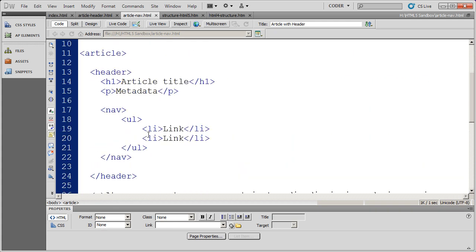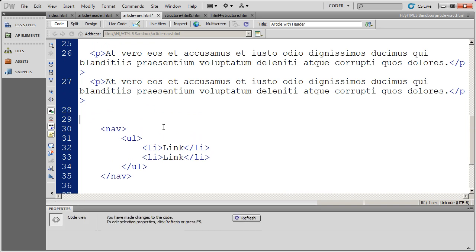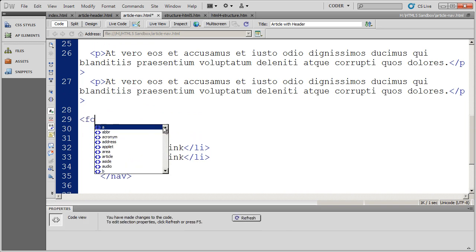And since I've actually placed a header inside of the article, what I could do is I could place a footer in this article as well. And again, I'm just going to go ahead here.